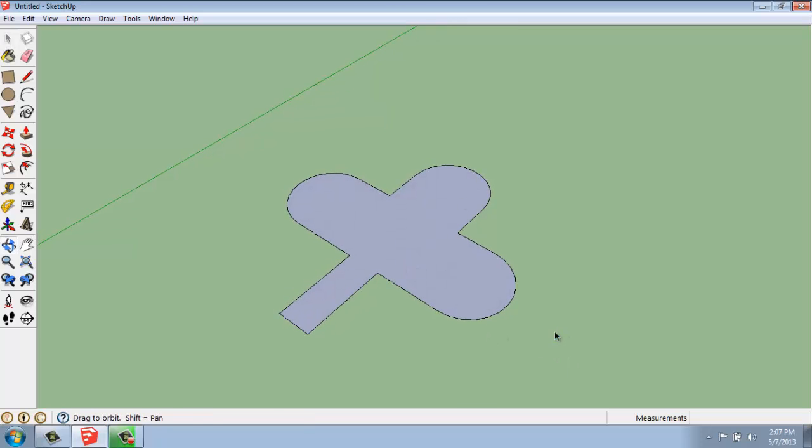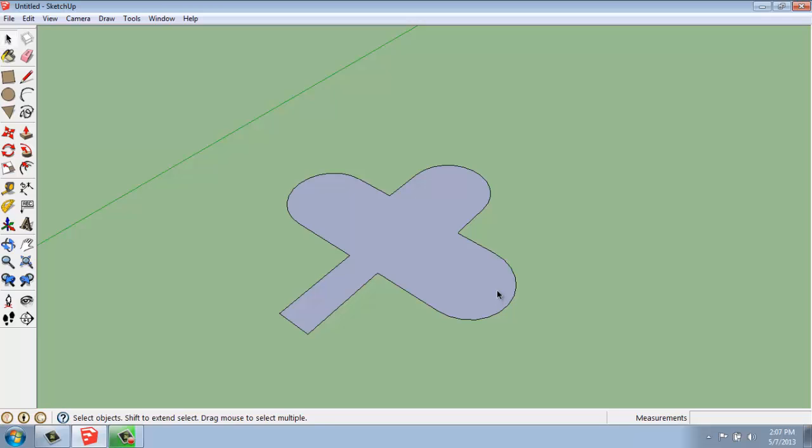We can use the Offset command on a flat 2D shape or something that's been pulled up into 3D. It will work either way, and what it really wants to do is grab the profile shape of a face, so it'll work either way.